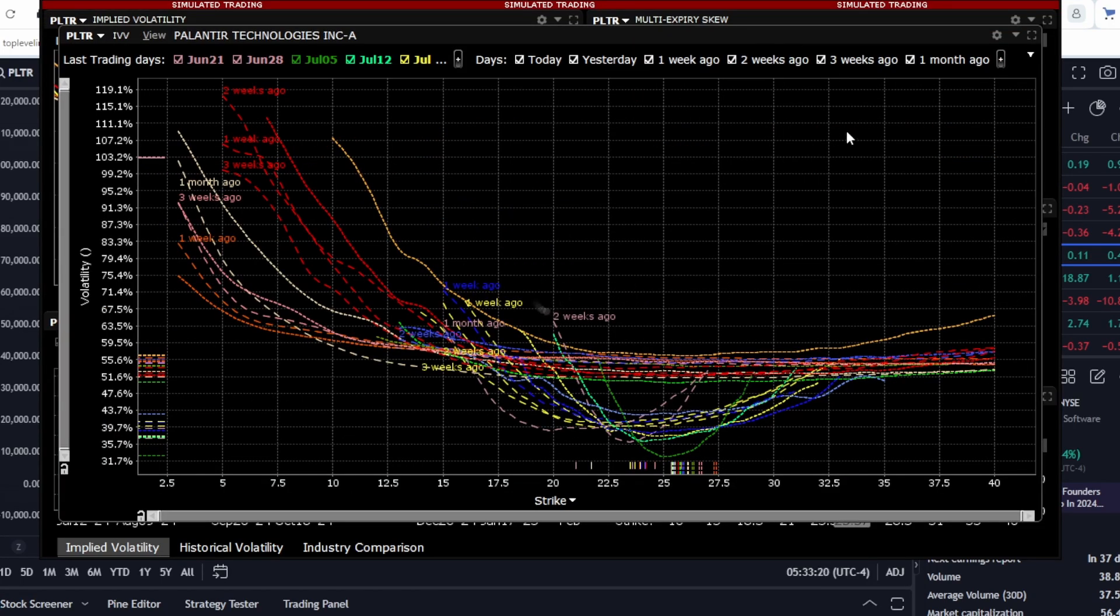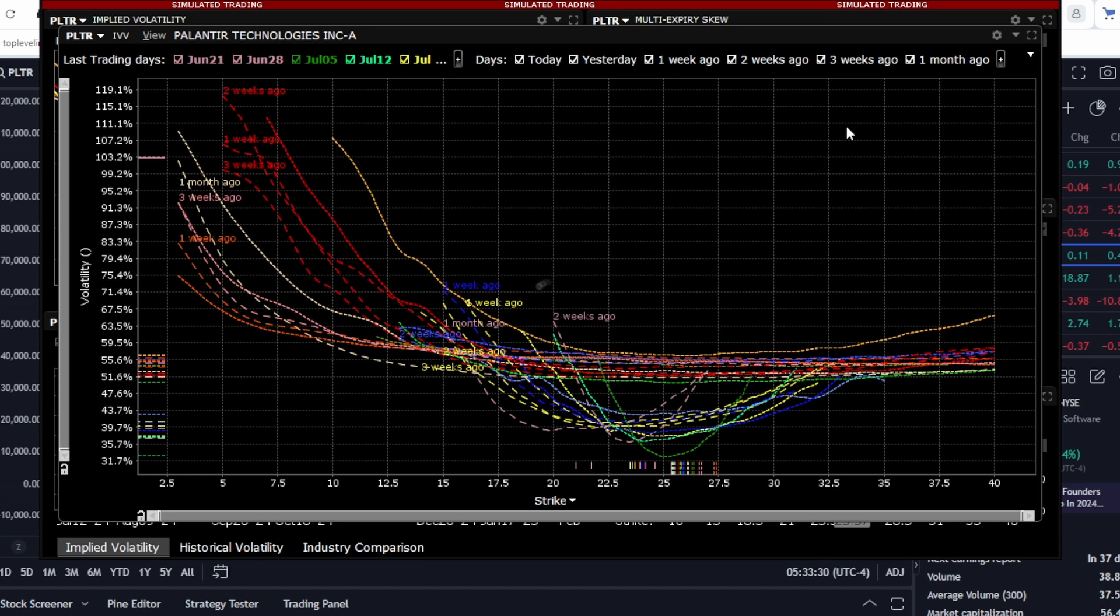As we can see, the volatility smile for nearer strikes and expiration dates is inclined both downward and upward, meaning both put and call options are increasing in price equally. But if we look at longer expiration dates, we will see that volatility increases mainly in the direction of the stock's decline, meaning towards a drop.